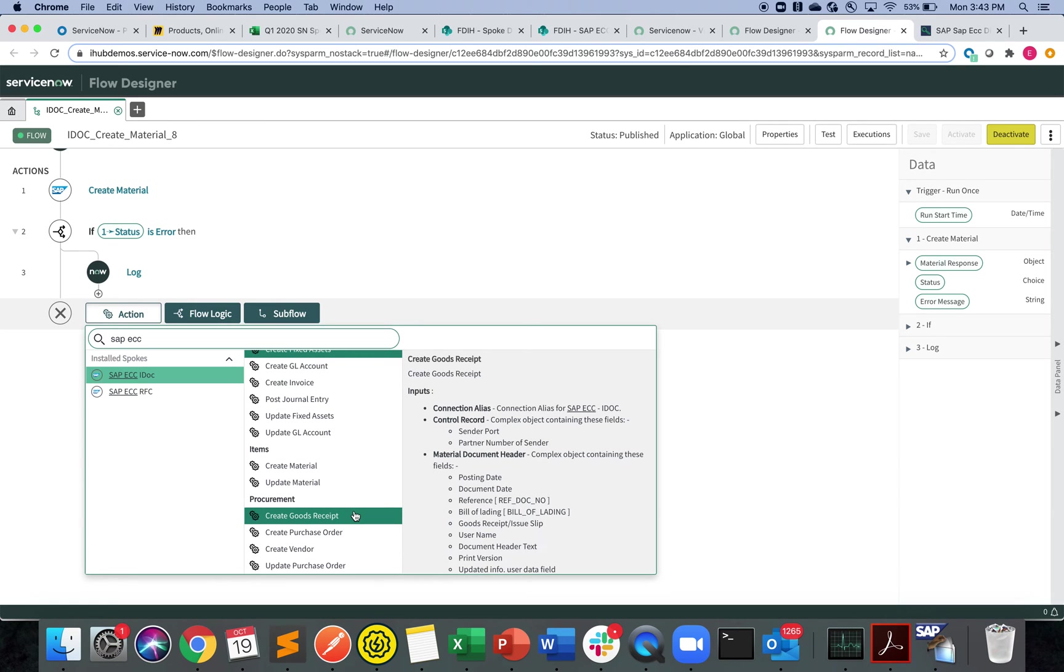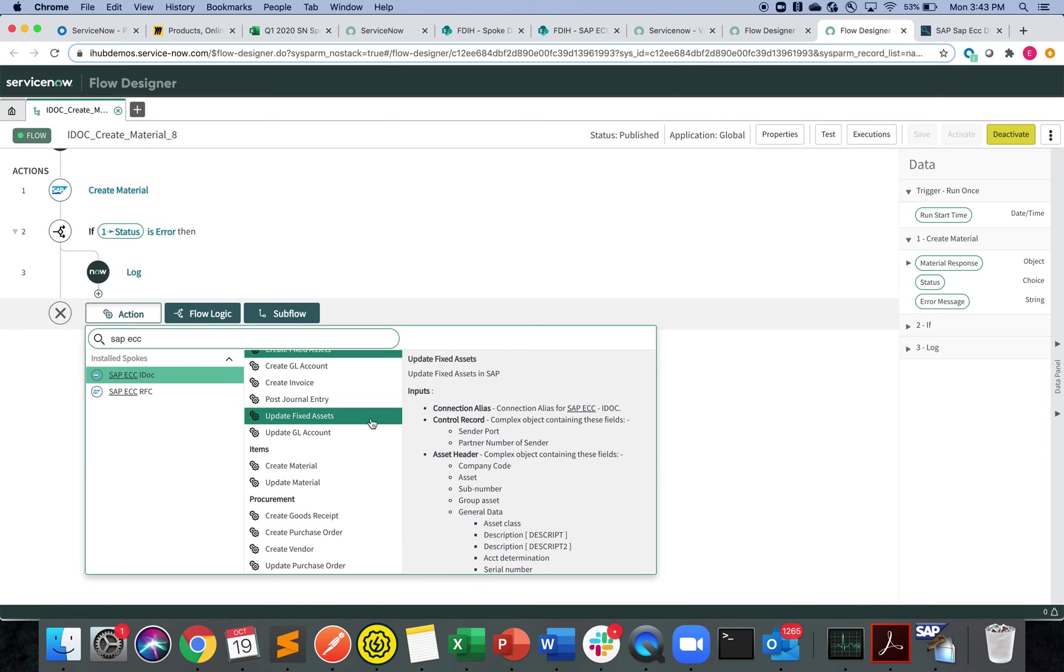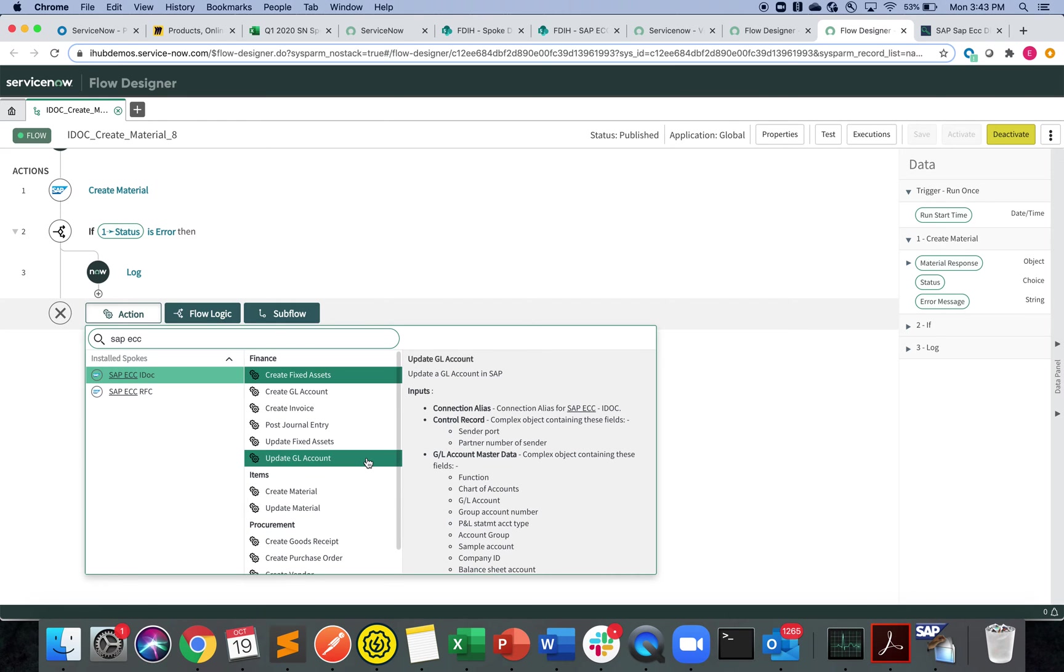As you know, the spoke itself is pretty extensible so that anyone with SAP and ServiceNow knowledge can learn from this framework and extend the spoke and post things from ServiceNow into SAP. But for the out of the box spoke perspective, the action perspective, these are all the actions available.